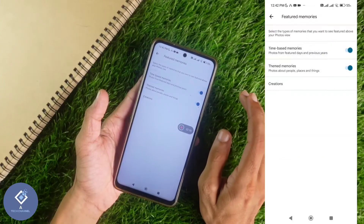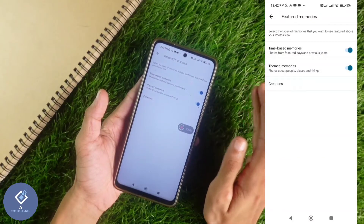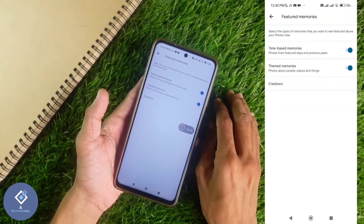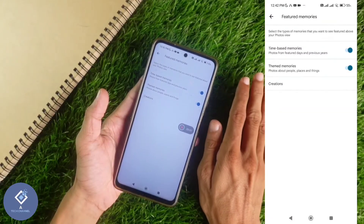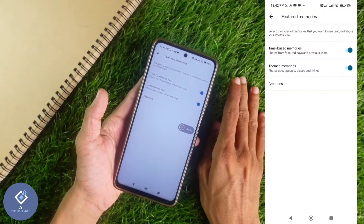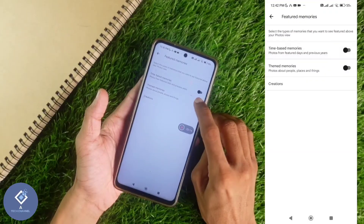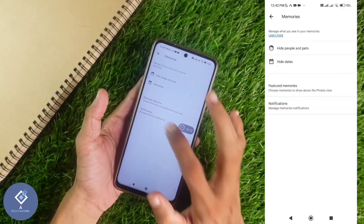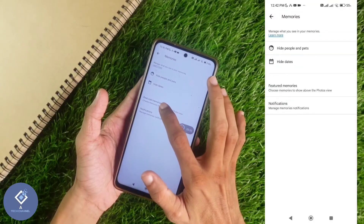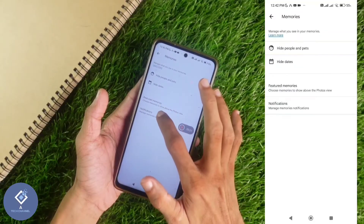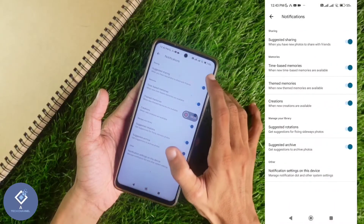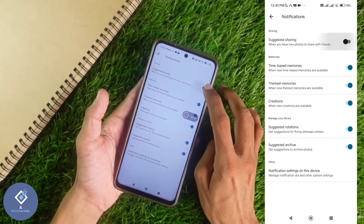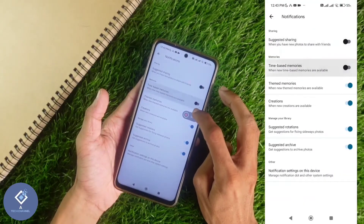In the Memories section, when a new photo comes in, a notification will be shown on your phone. If you just want to disable that notification and don't want to turn off the Memories section entirely, you can do that also. Turn the Memories back on, go back, and below Featured Memories you can see the Notifications option. Click on Notifications — by default this will be turned on. If you don't want notifications, you can turn this off.